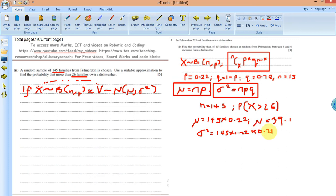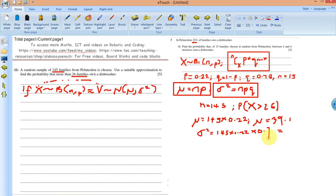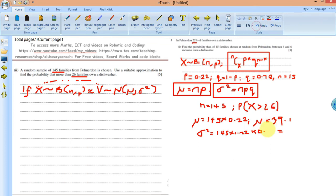We have this information from the previous question — 22% of families own a dishwasher. So np gives us 31.9. Then sigma squared (variance) equals npq = 31.9 times 0.78, which is 24.882. So a random variable V has a normal distribution with mean 39.1 and variance 24.882.